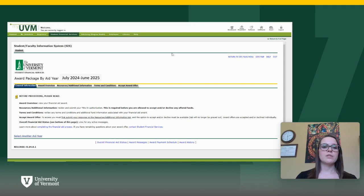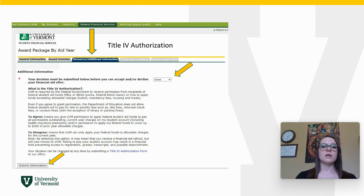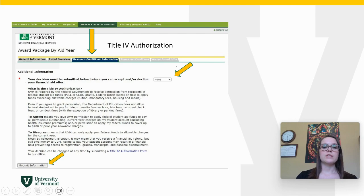One of the most important tabs would be the Resources and Additional Information tab. This is required to be done in order to accept or decline any part of your financial aid offer, as it includes Title IV Authorization. This allows UVM to gain permission to know how you would like to use your federal funding in excess of allowable charges such as tuition, mandatory fees, housing, and meals for things such as library fines or parking fines.